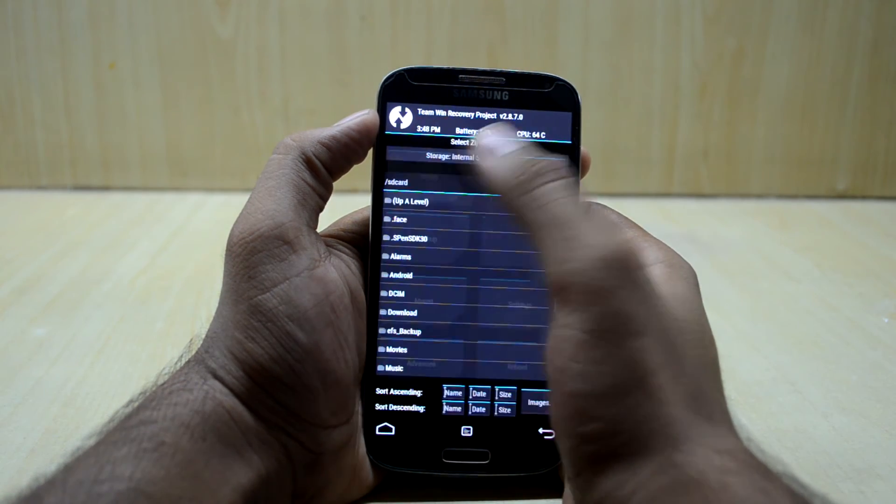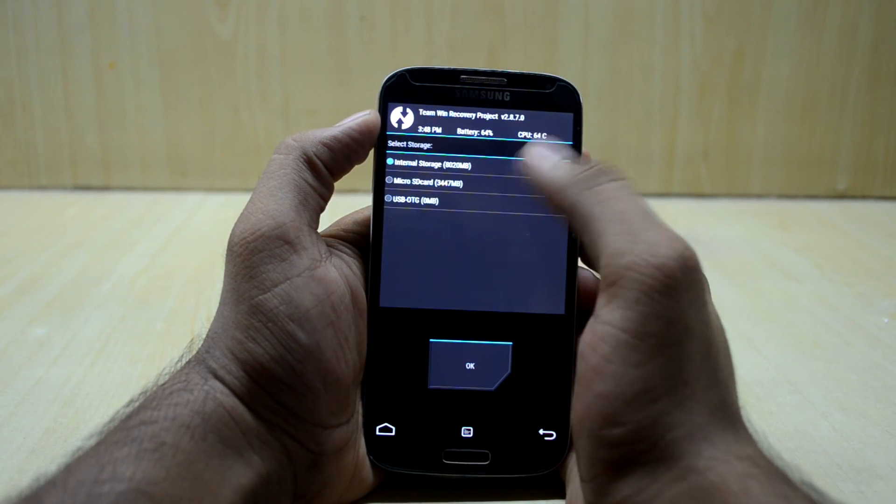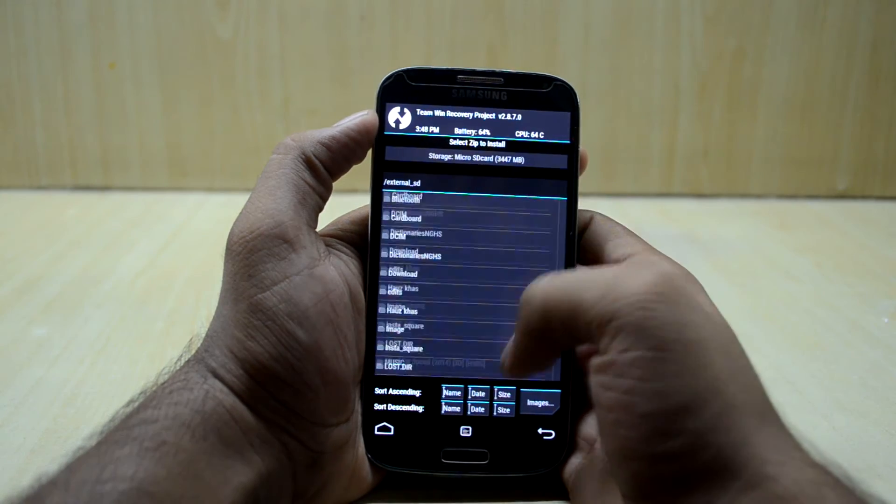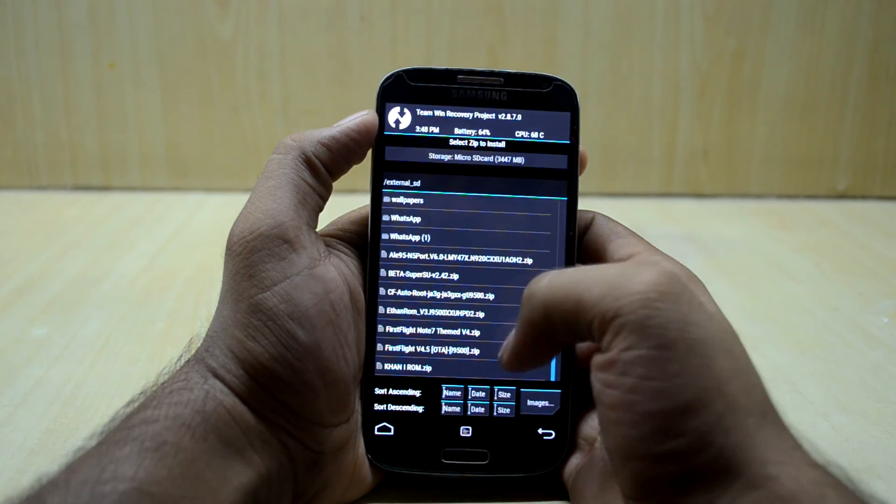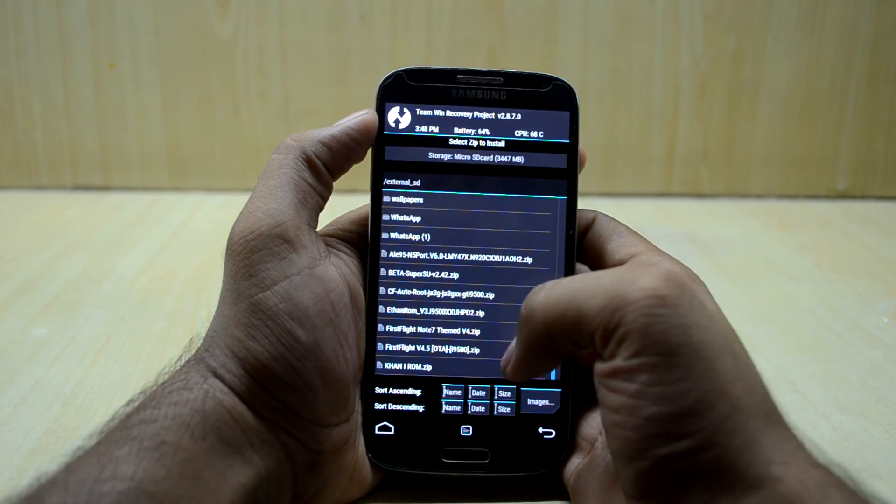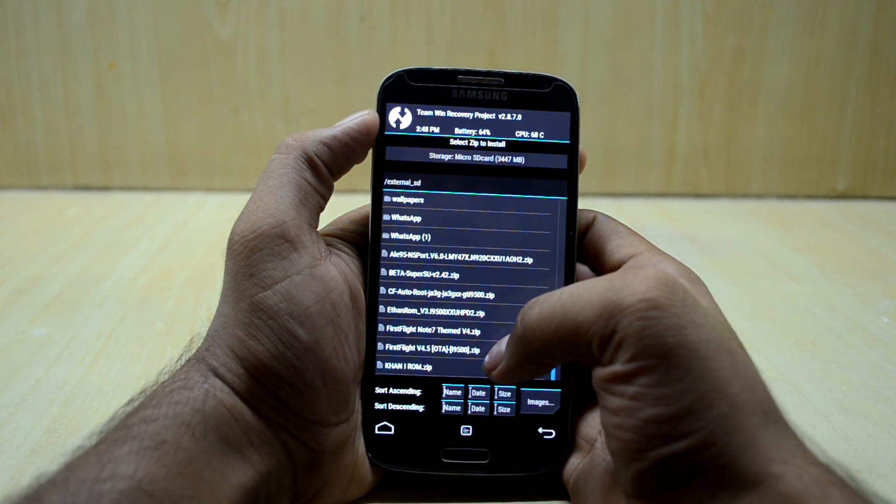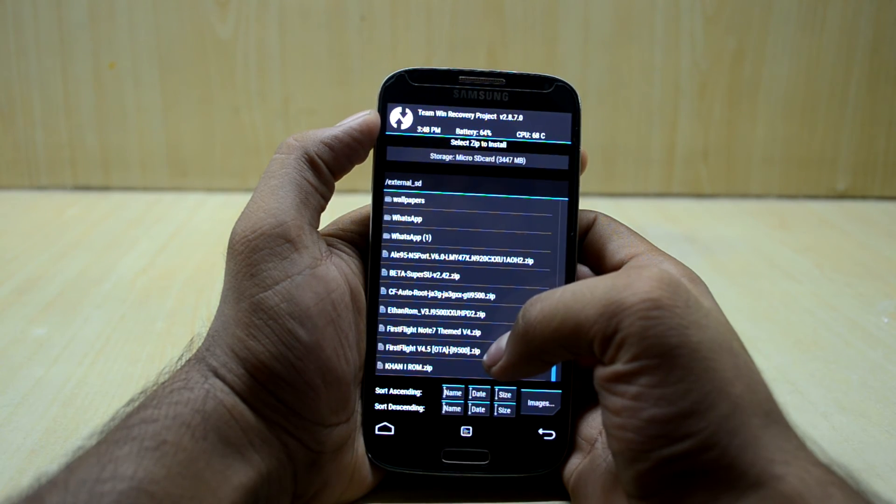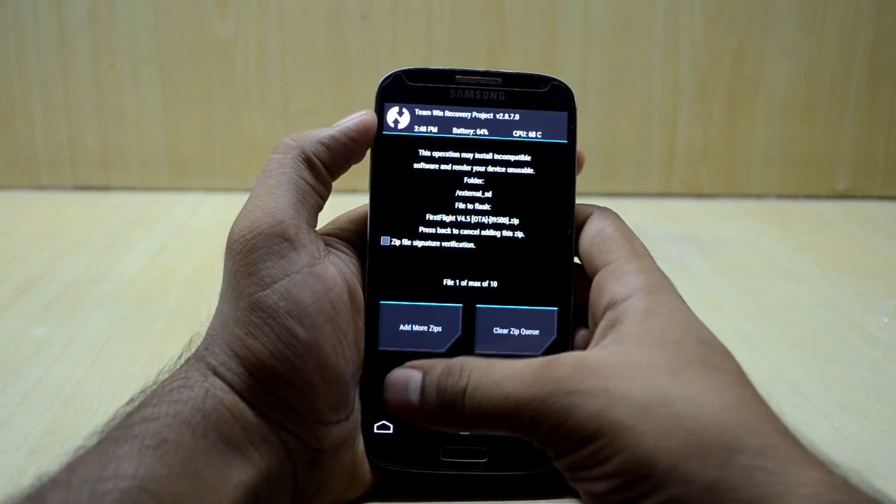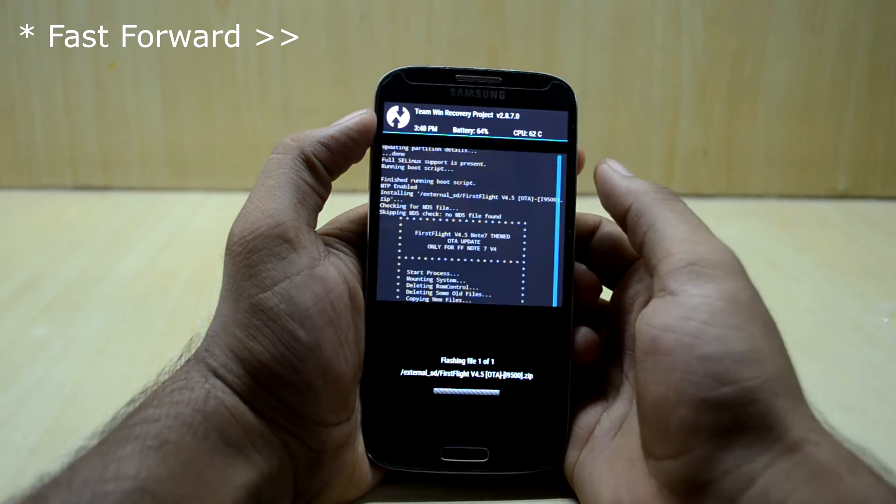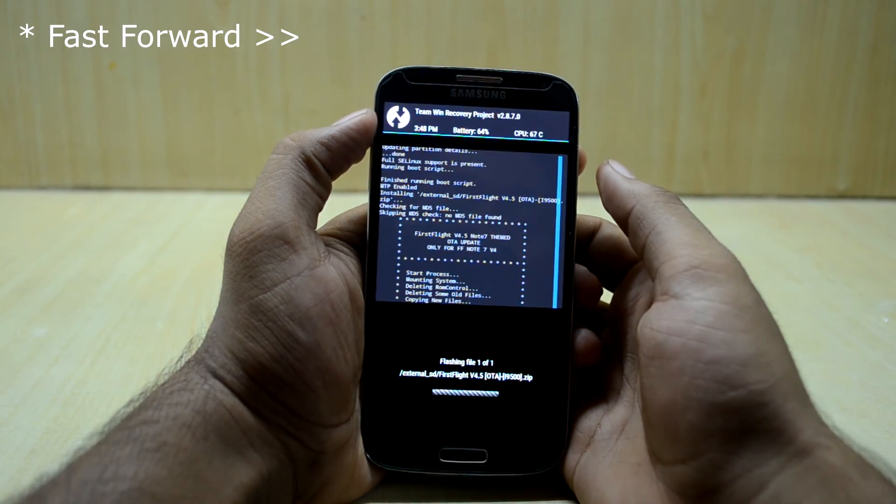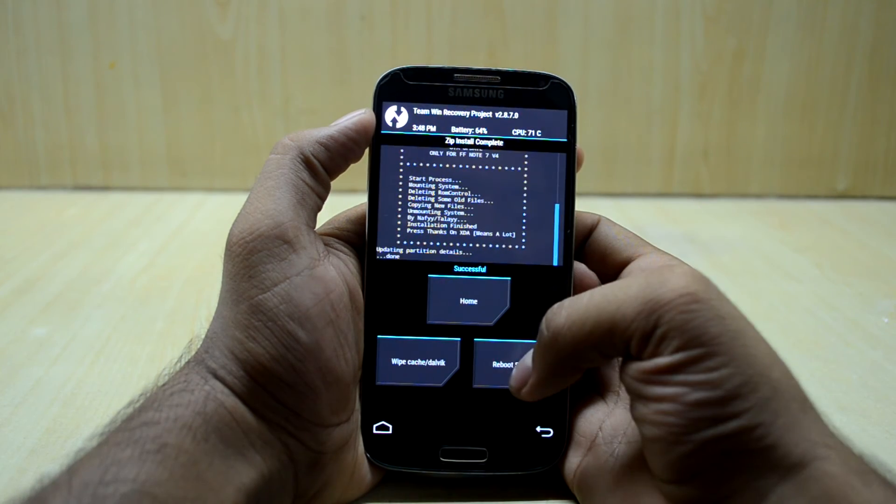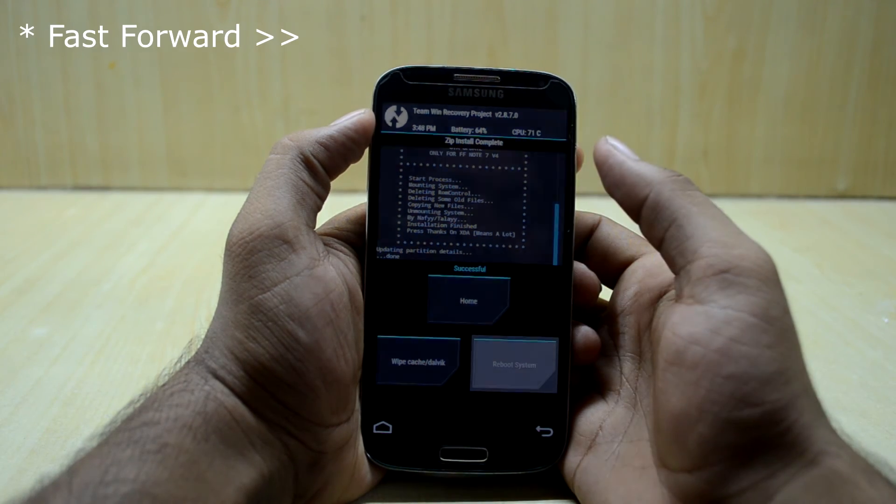And now we're going to go to install and we're going to select the micro SD card because the ROM is in my micro SD card. And now we're going to select the First Flight version 4.5 OTA update, and we're going to swipe to confirm flash, and we're going to reboot the device.